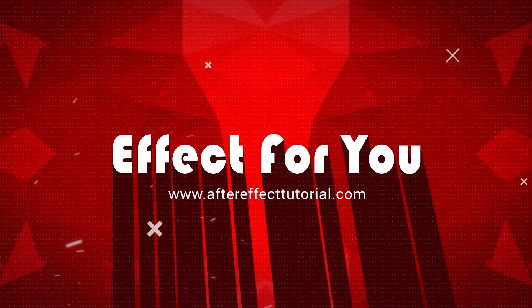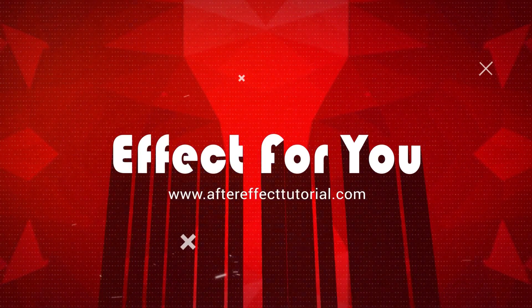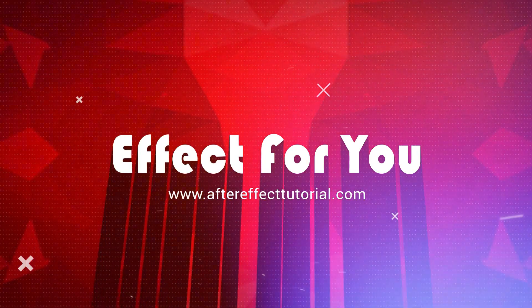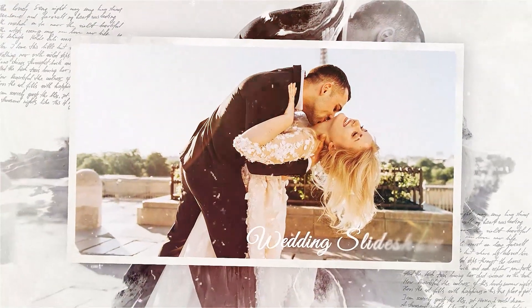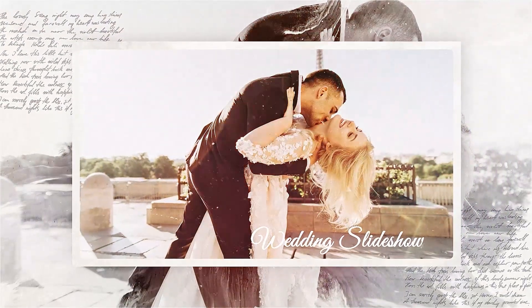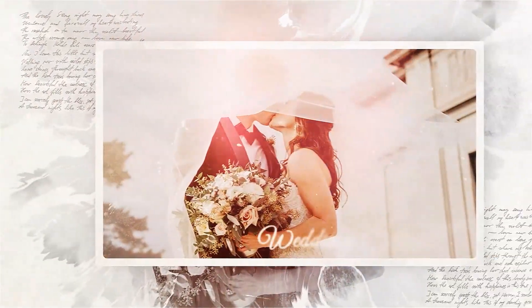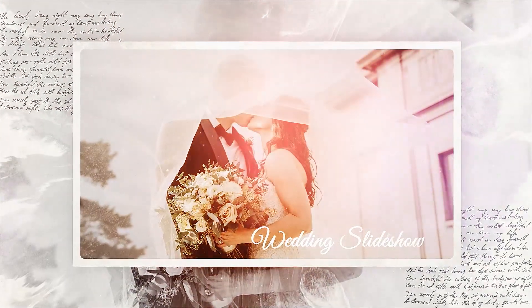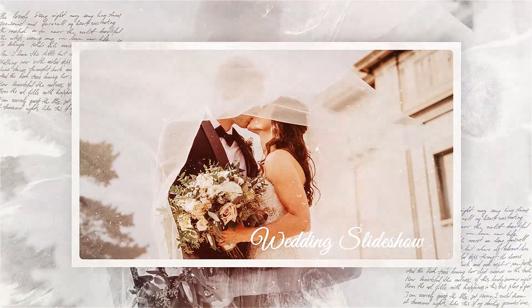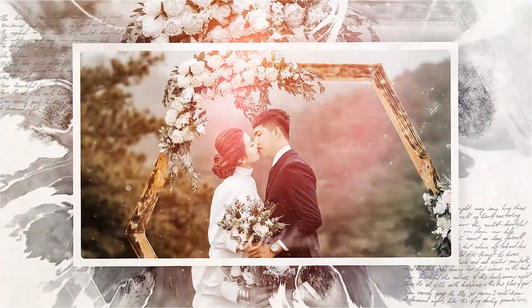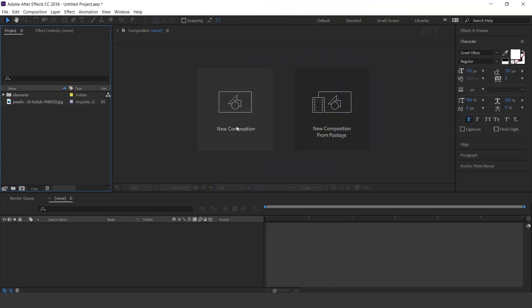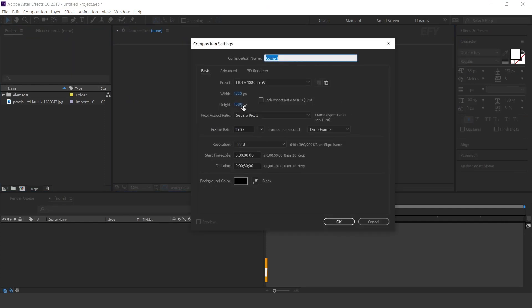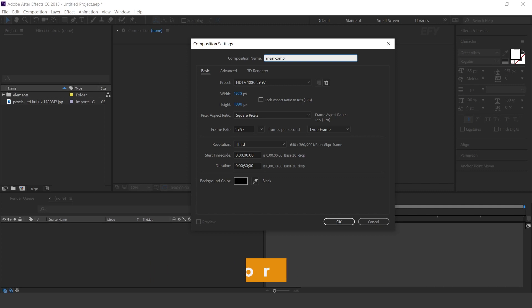Today, we are going to create a Wedding Ink Slideshow like this. So let's get started. First create a new comp, 1920x1080. This is our main comp.